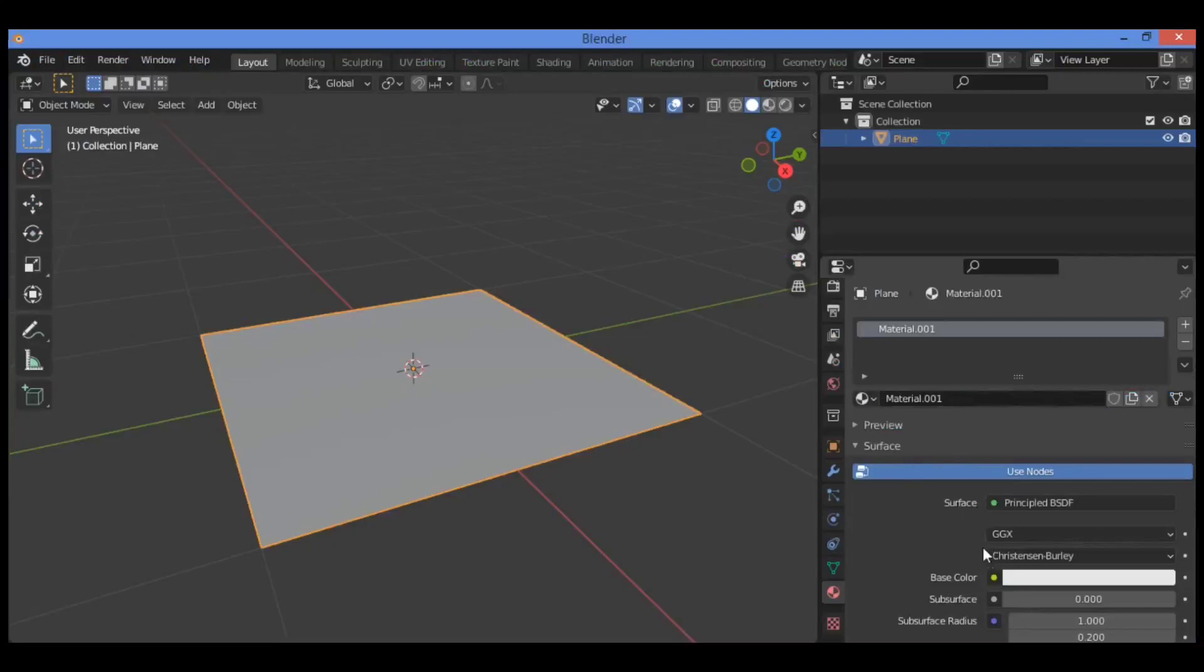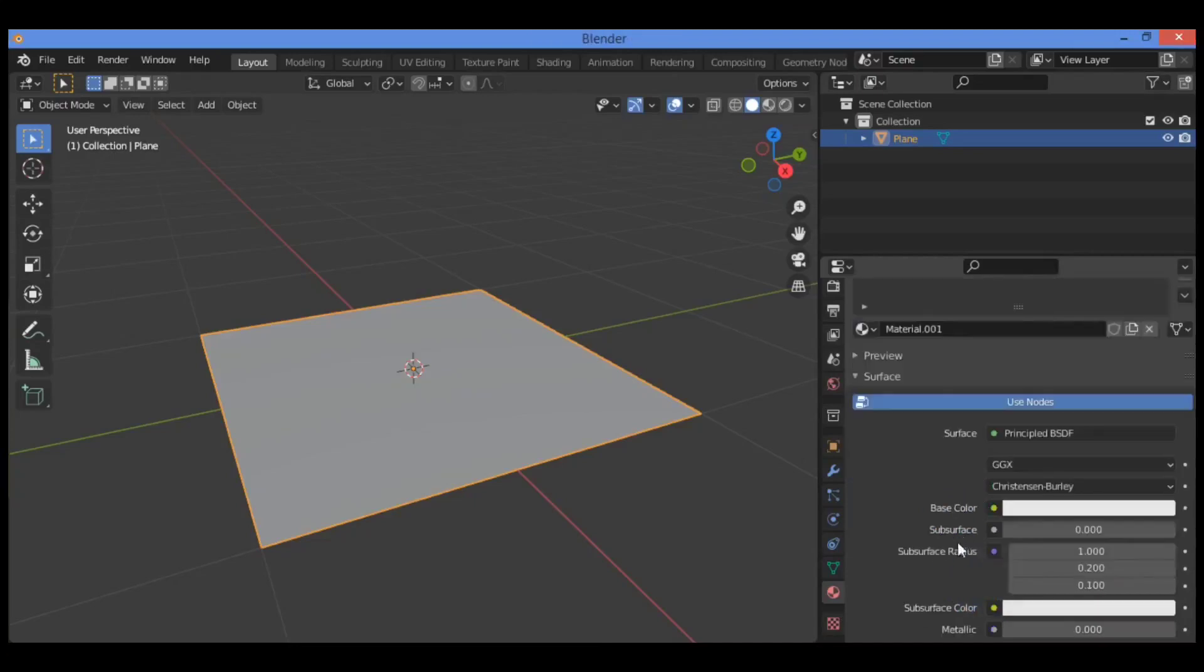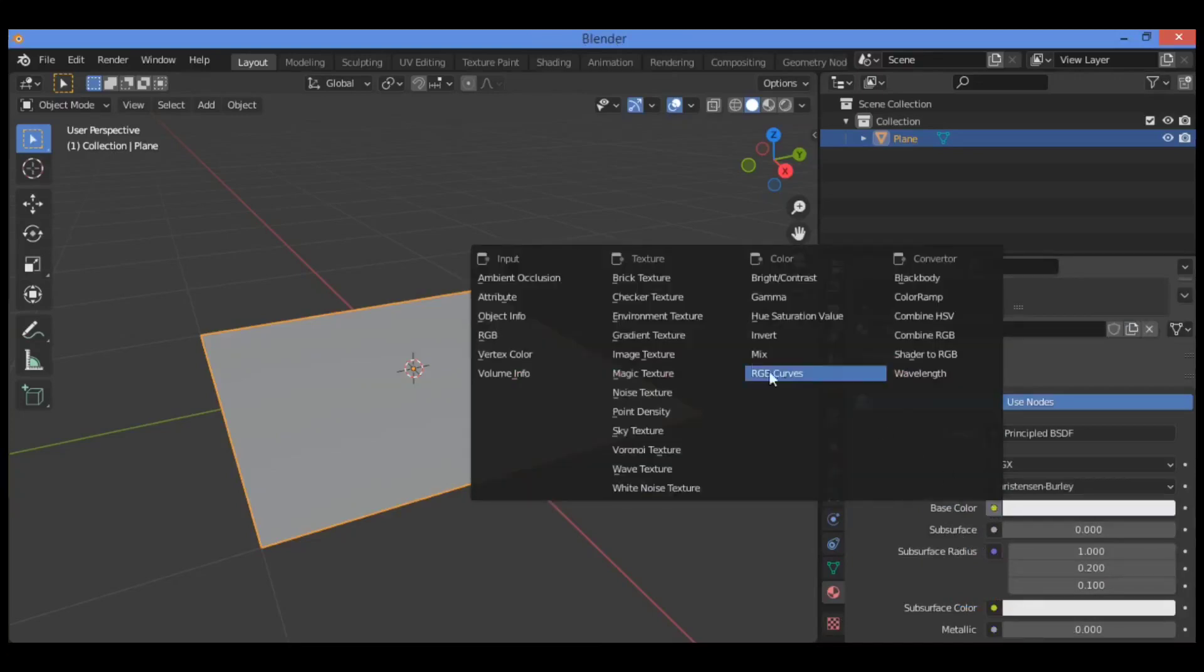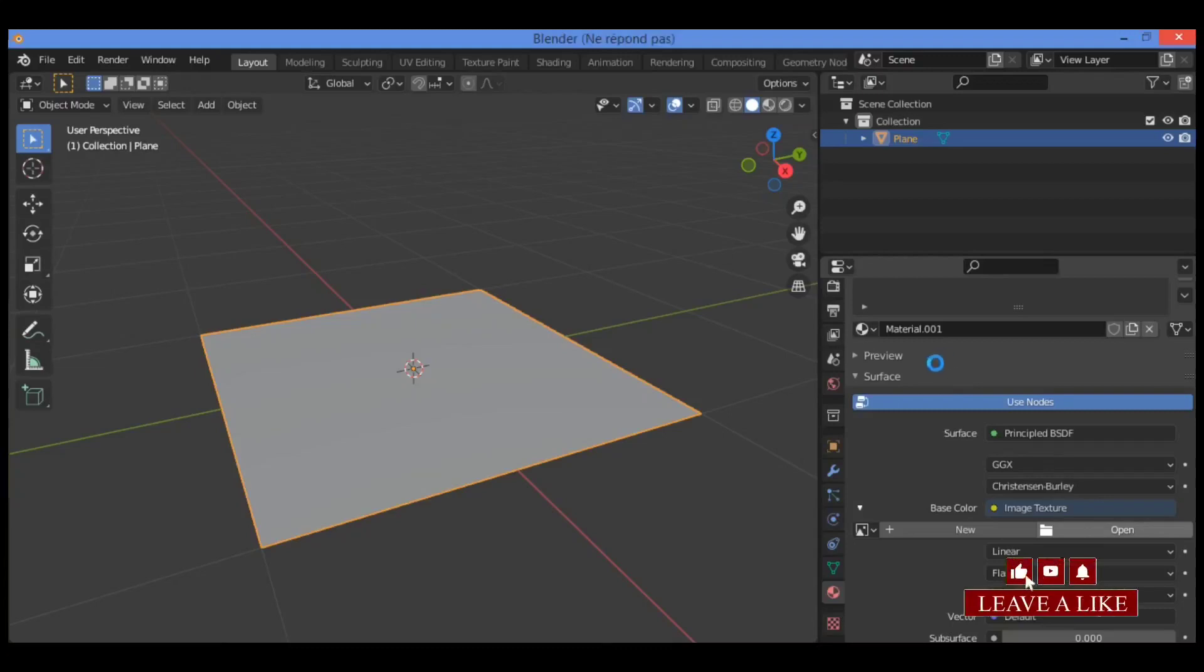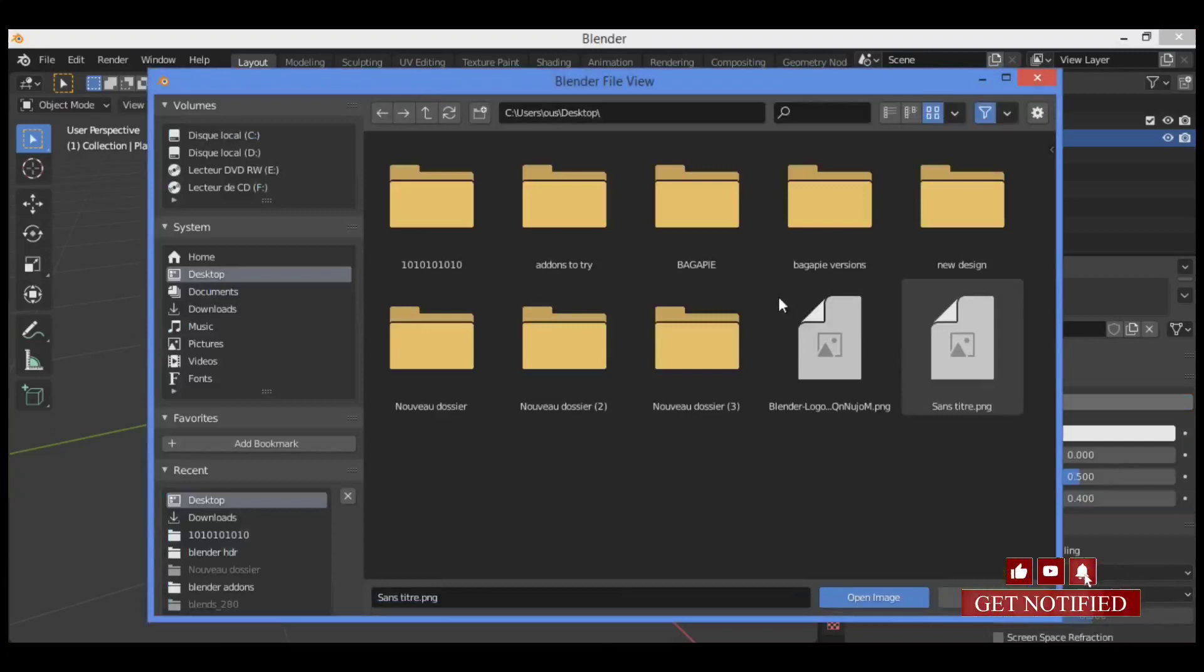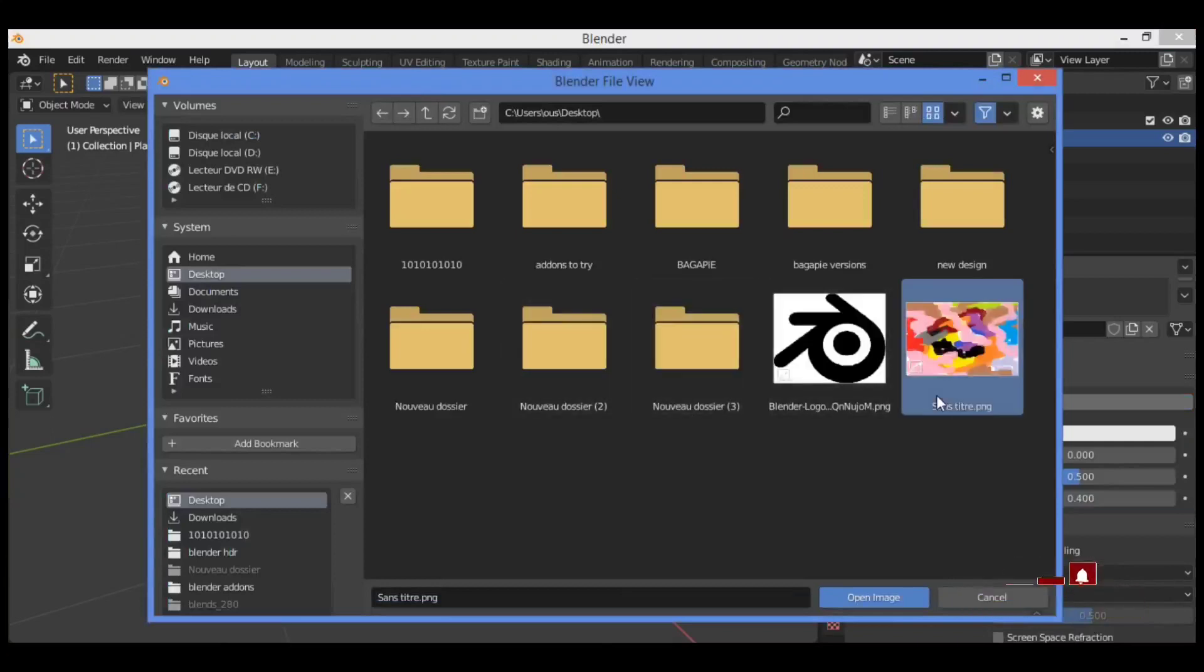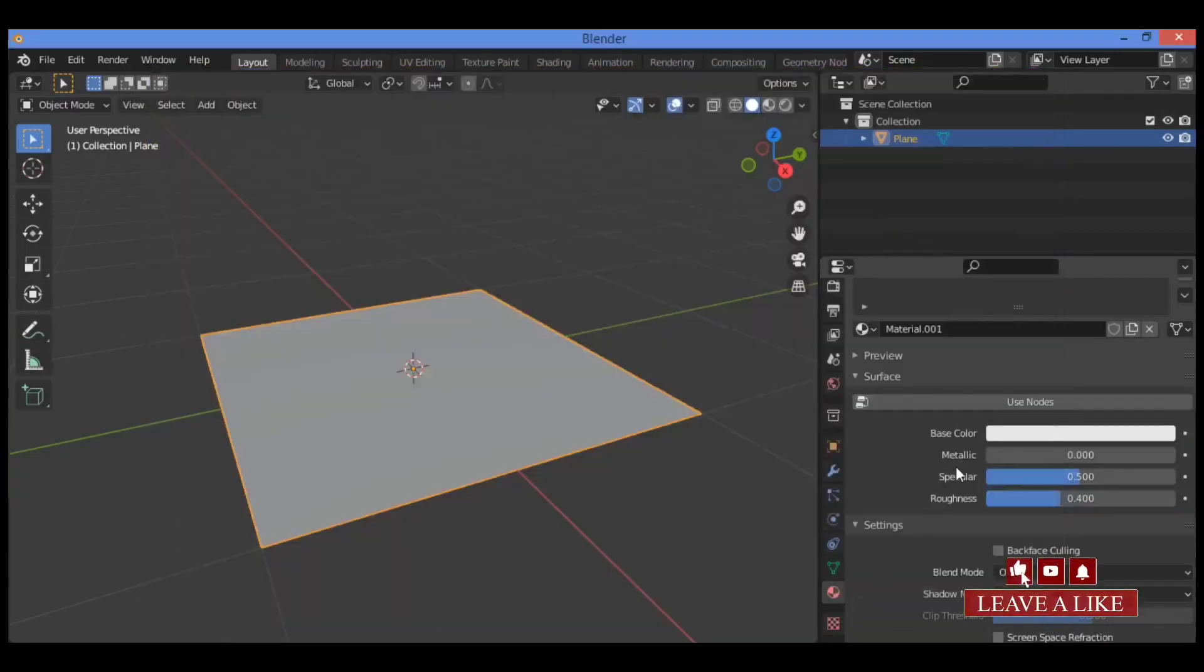Click new, then go over to color base. Let's add the image texture. Click open, click on this image to select it, then click open image.